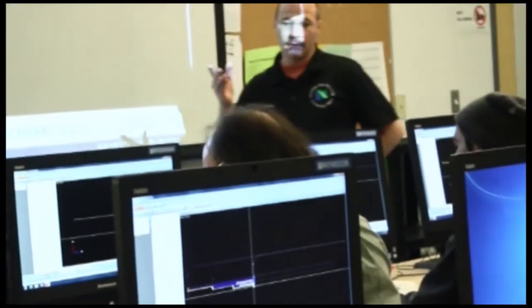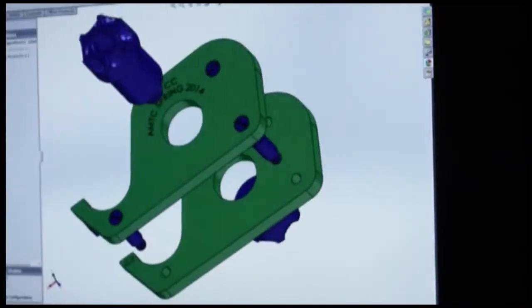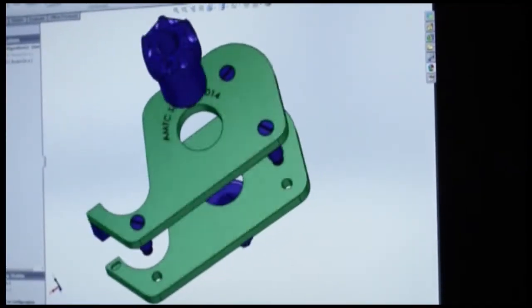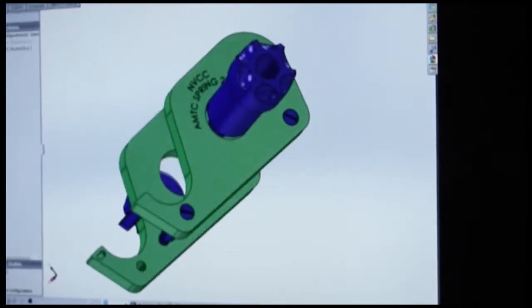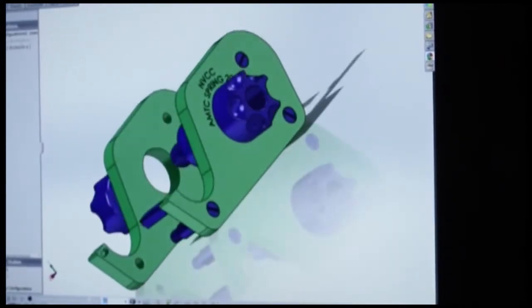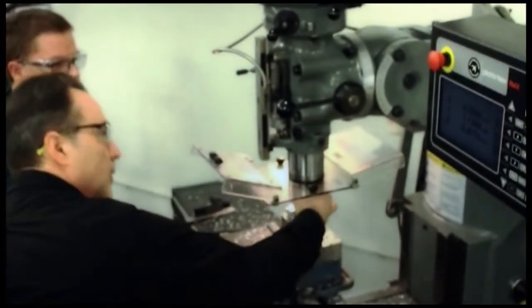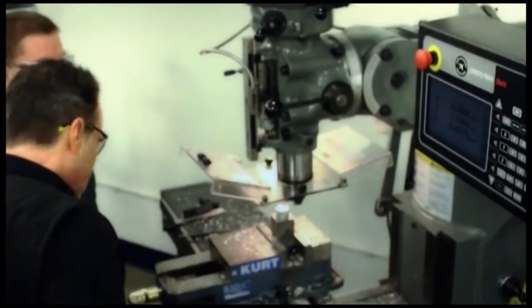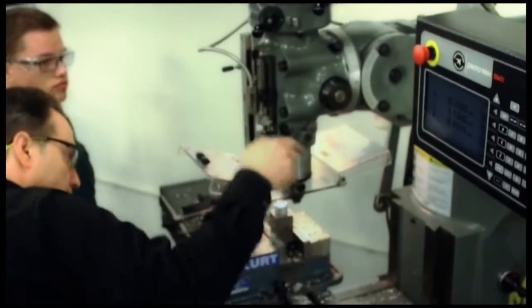We're doing what's called reverse engineering where we're setting up the part and we're figuring out how to make it from basically starting at the back end, looking at the product and working forward.